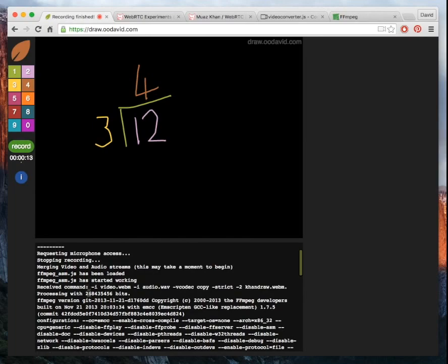So you can see here, the command that I send to it is convert the video.webm, which comes from WebRTC, which is this canvas and audio.wav, which I've captured on the microphone.